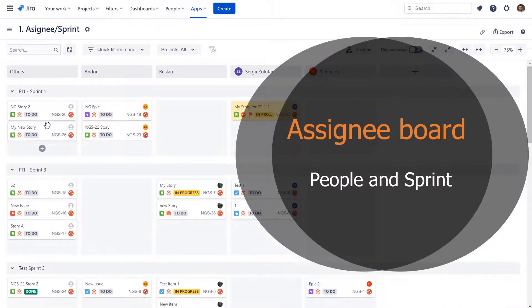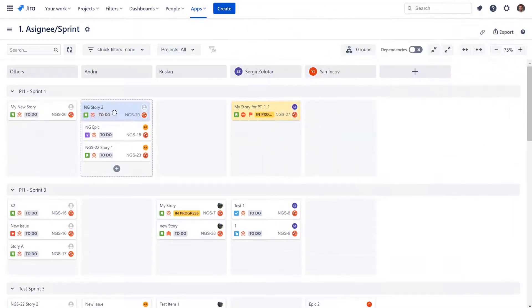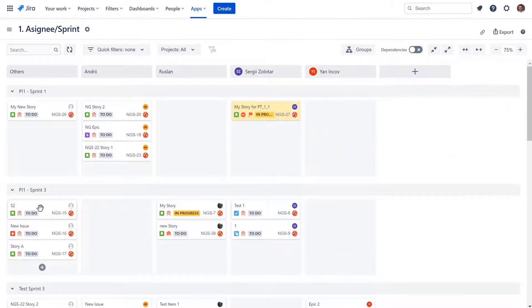Assignee board can help you plan the scope of multiple upcoming sprints and pre-assign work to your team members.